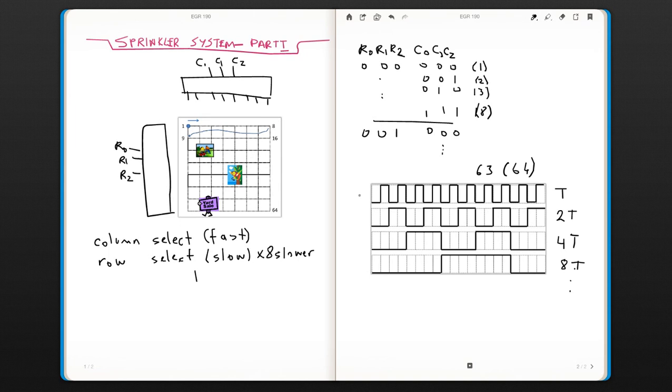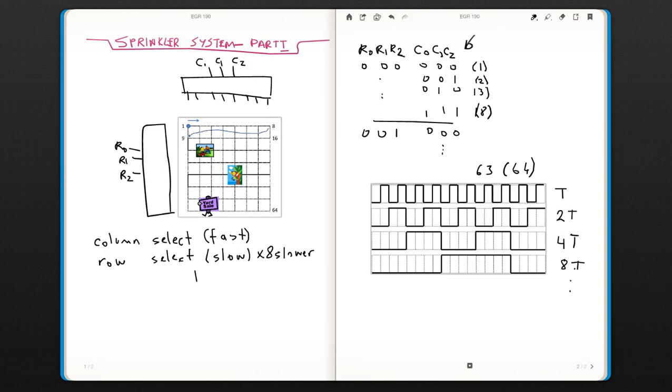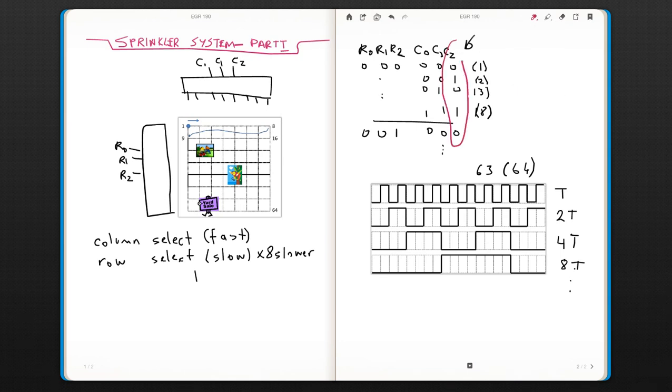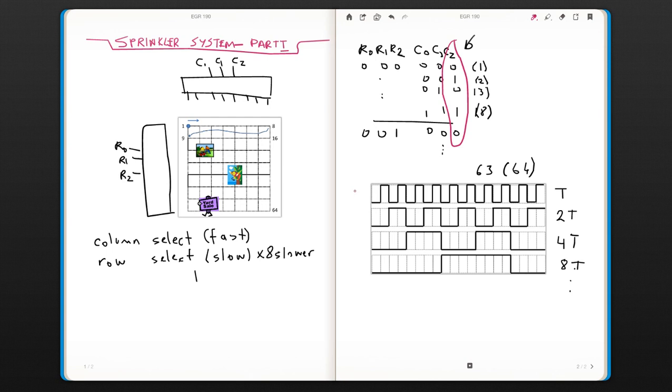This would be the very fast one. If you look at your truth table, your fastest change is here. c2 is always changing, so this would be your c2, and then c1, then c0, then r2, r1, and r0.